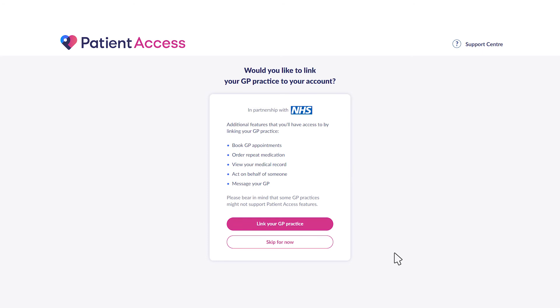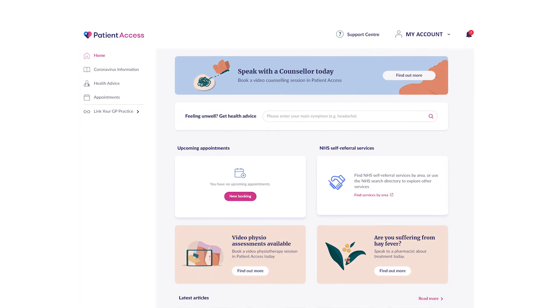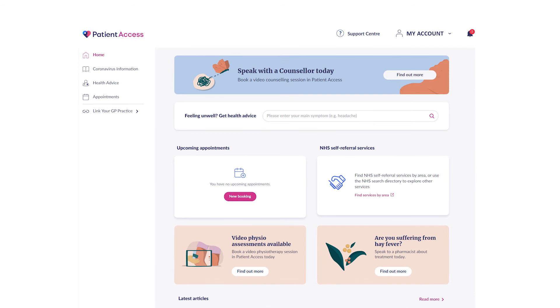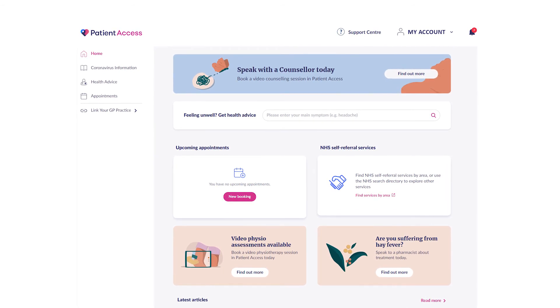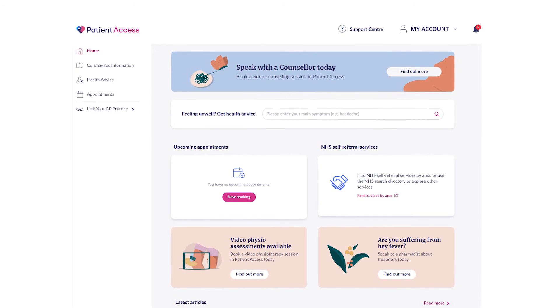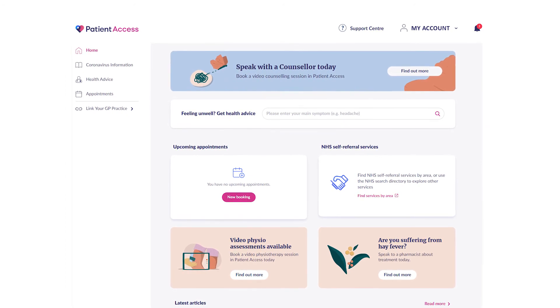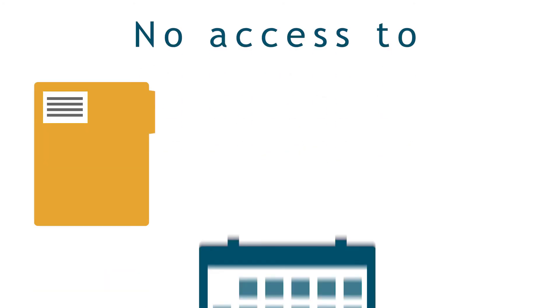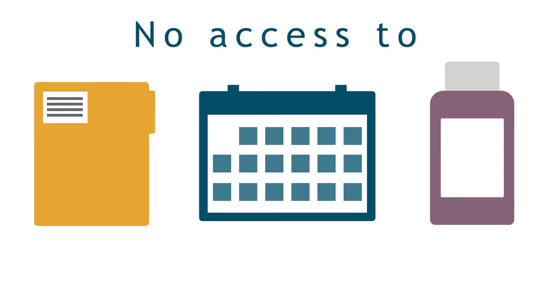At this point, you will be asked to link your GP practice to your Patient Access account. If you don't have a GP practice, click the skip for now button. This will take you to the welcome page for your Patient Access account. You'll be able to see your dashboard, which features health advice and information about local services. You will not have access to the full range of functions, such as medical records, appointments, and repeat prescriptions.